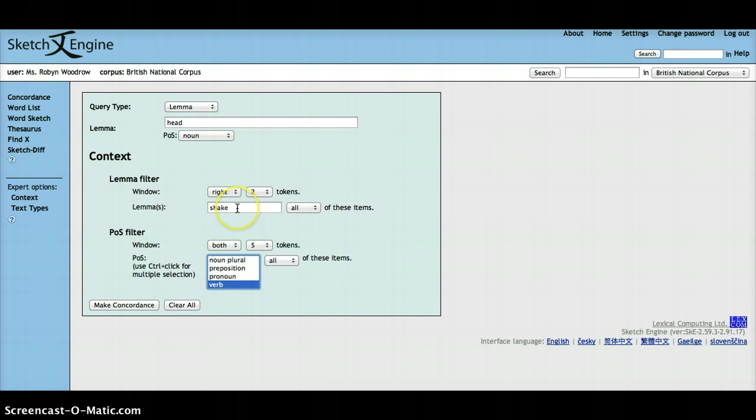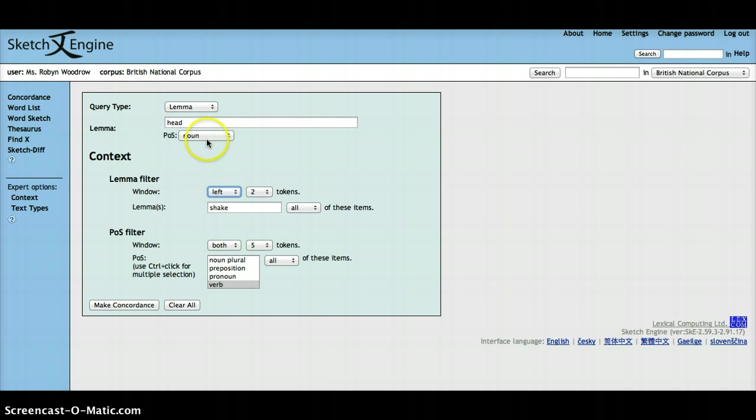And you can specify that you want this verb to occur two tokens to the left of the lemma head. Once you make concordance, you will see this.